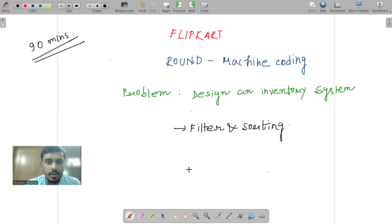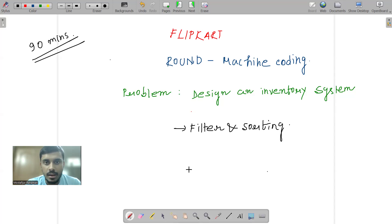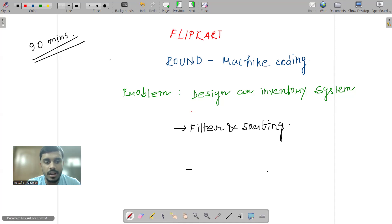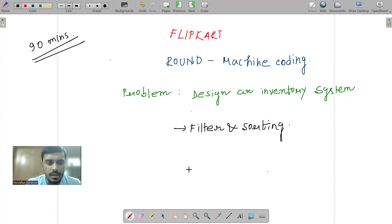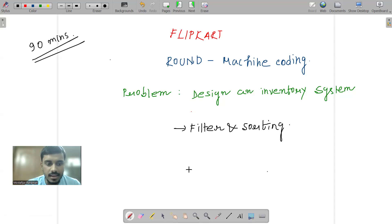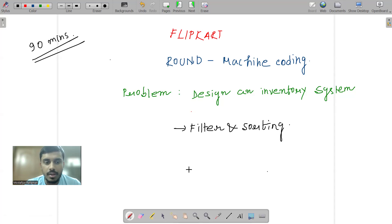You all know Flipkart machine coding rounds are majorly 90 minutes. It's just about writing some modules and they should be interacting with each other in whatever language of your choice. It's not a language barrier - you can do it in Python, Java, C++, etc. And after this round is the DSA round.